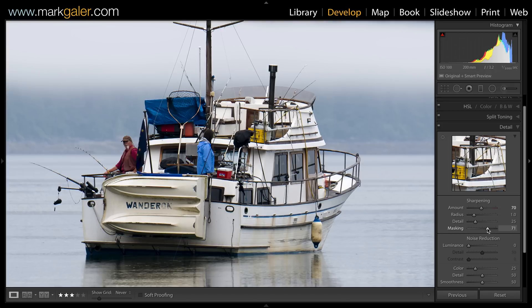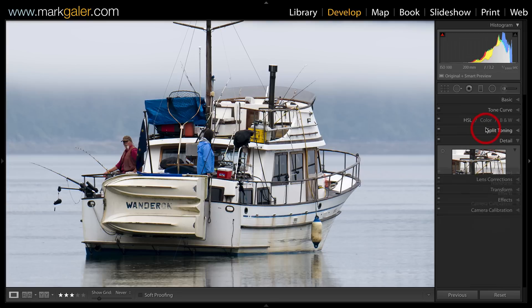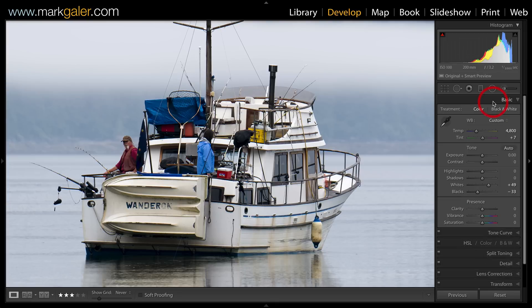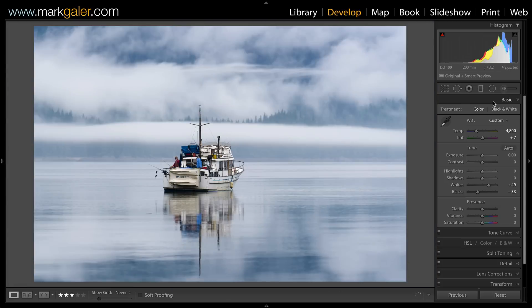Let's collapse that panel and recap where we've been with this image. We've straightened the image, set the auto white balance to a custom white balance, set the blacks and whites, applied lens corrections, and optimized the sharpening. These are all what I consider to be objective edits. I'm Mark Gaylor for markgaylor.com.